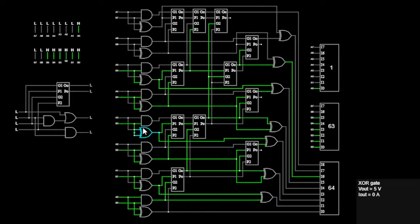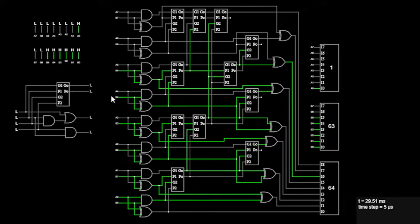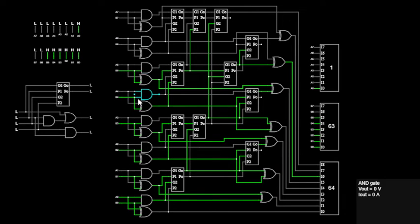Before we jump into the Brent-Kung adder, let's quickly recap what an adder does. In simple terms, an adder is a digital circuit that performs addition of two binary numbers, as we have already discussed in my previous video.